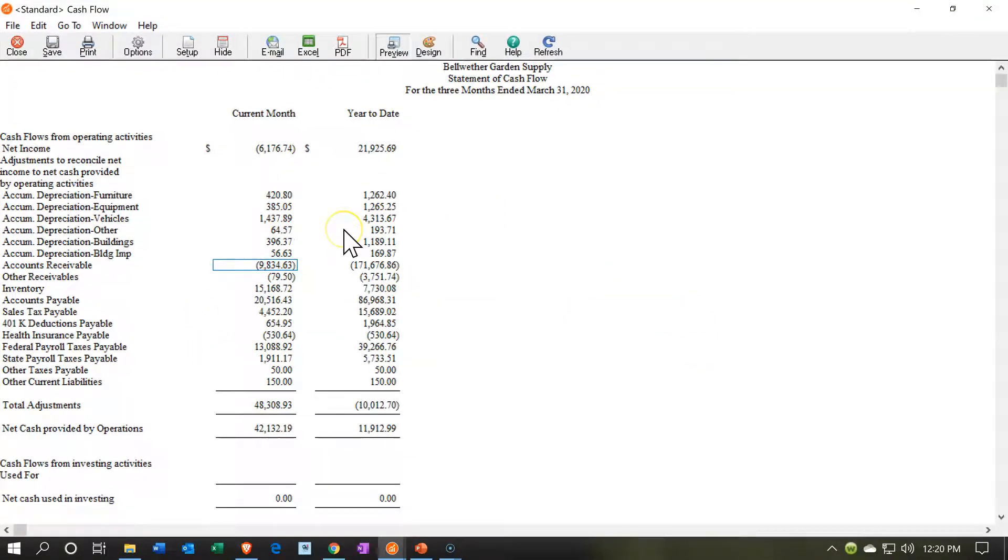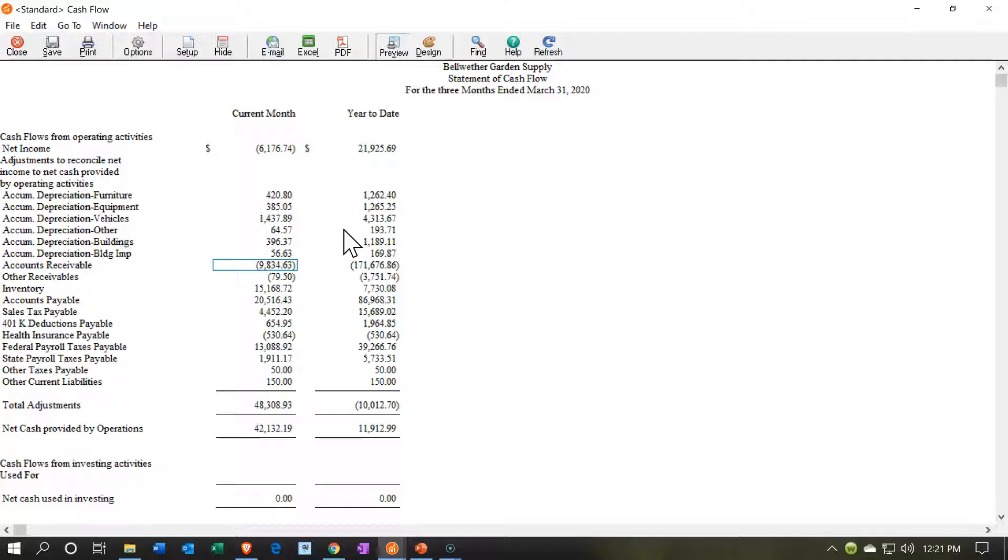We have the basic setup for our Statement of Cash Flow. Notice the Statement of Cash Flows is going to be basically a timing type of statement, focusing on the cash flows. Most of the time the financial statements are on an accrual basis, which is best for the matching principle if we're trying to measure performance from one period to another period.